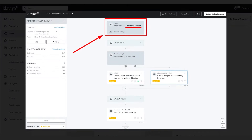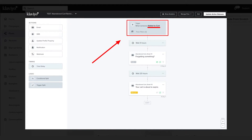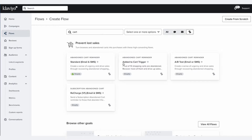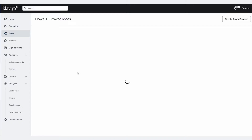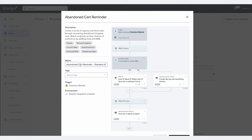For the abandoned checkout flow, you want to make sure you have the Checkout Started metric, while for the abandoned cart flow, you want the Added to Cart metric. Click on Abandoned Cart Reminder, Standard, Email and SMS, which we need for our flow. Feel free to apply the simple naming guidelines we use here at Klaviyo Agency to keep your account nice and organized.